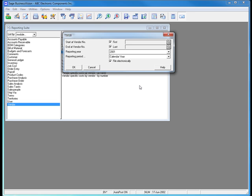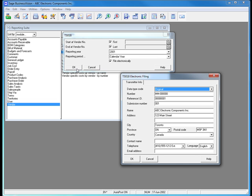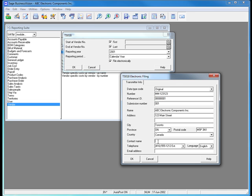I am going to choose to file the report electronically. When I click OK, Sage Business Vision will open a dialog box that requires me to define information specific to the transmitter info. I need to enter a transmitter number as well as my contact name.